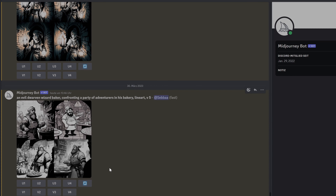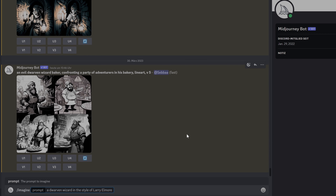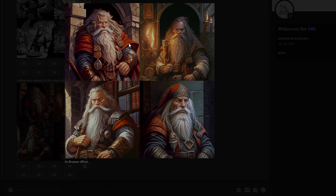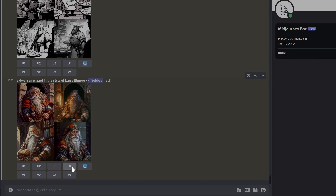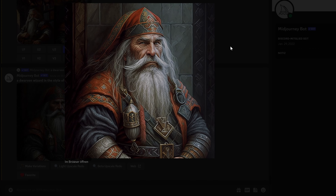Let's try something more generic: 'A dwarven wizard in the style of Larry Elmore.' With this more generic prompt for something the AI probably has more training data on, I get pretty decent results. Let's upscale the one in the bottom right. And that gives me this.